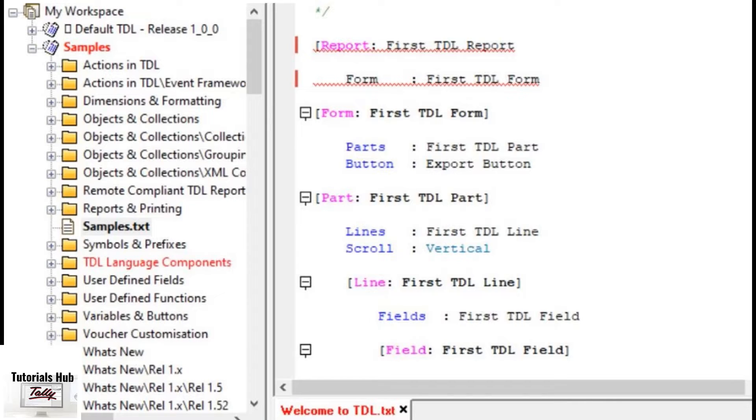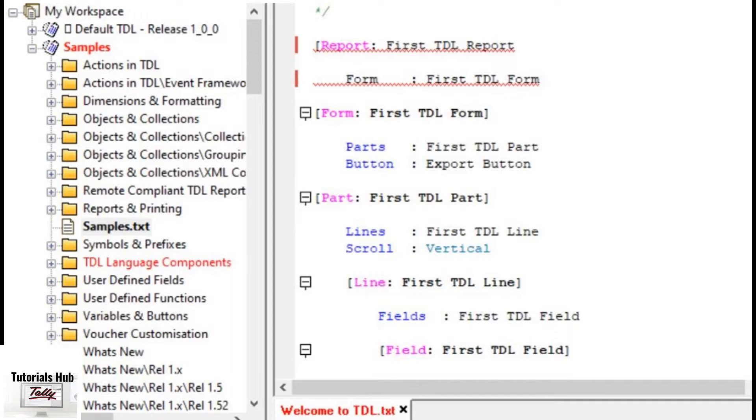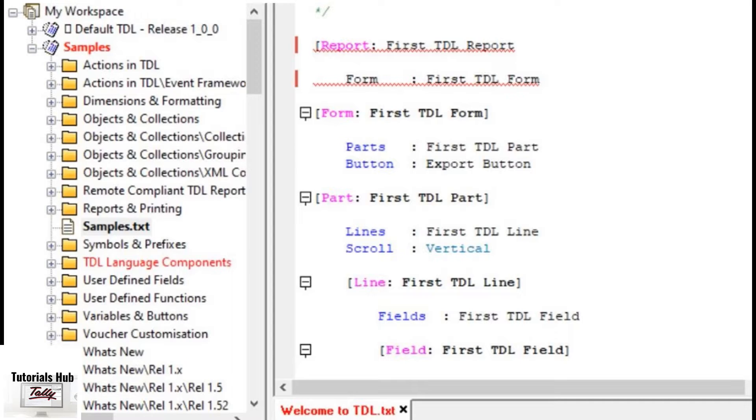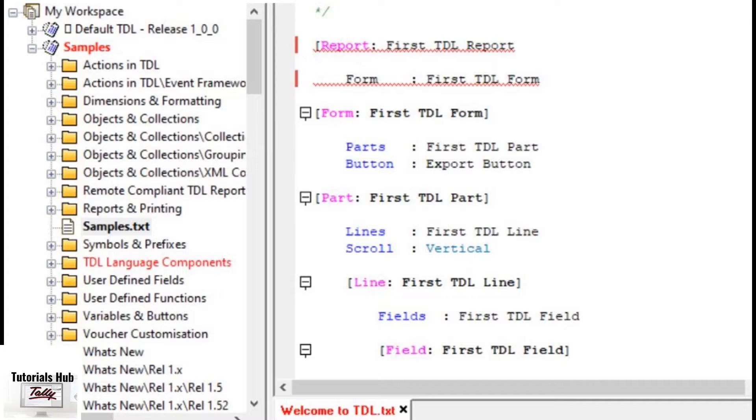By right clicking on the error location, the option EXPLAIN THIS ERROR can be seen in the popup menu. Clicking on it shows the explanation of the error in the search tab of the output window. The name of the file containing syntax errors is displayed in red color in the corresponding tab.